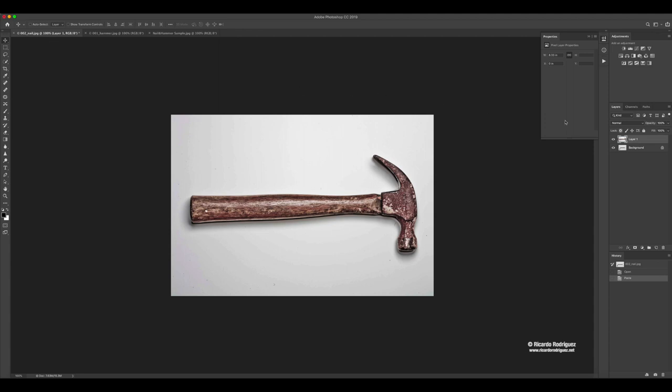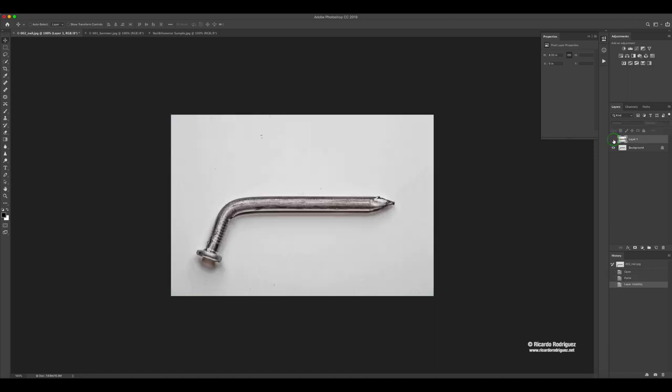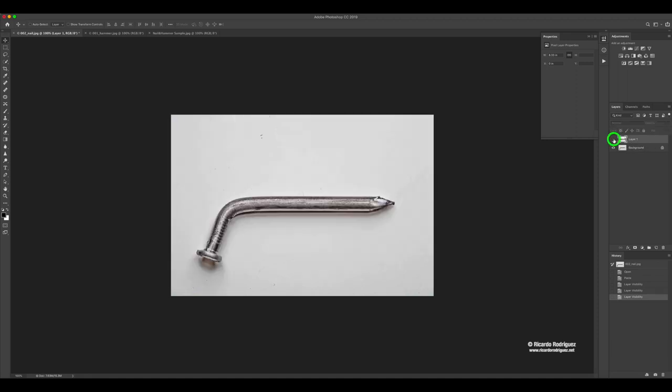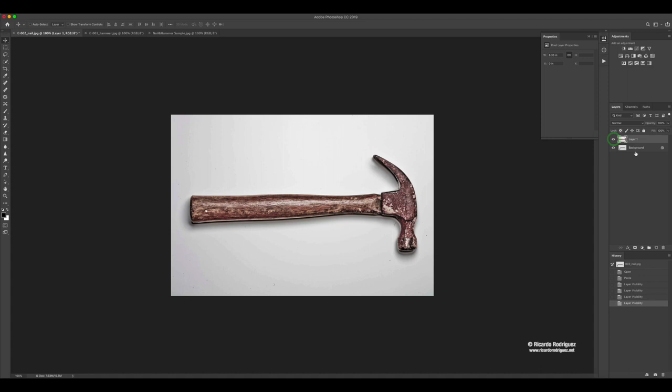Right now if you look at my layers I have both of them right here. I have the background one and then I have layer one which is the hammer. I'm going to hide the visibility so you can see that I have the nail still there. Whatever is on top is going to cover what's underneath.